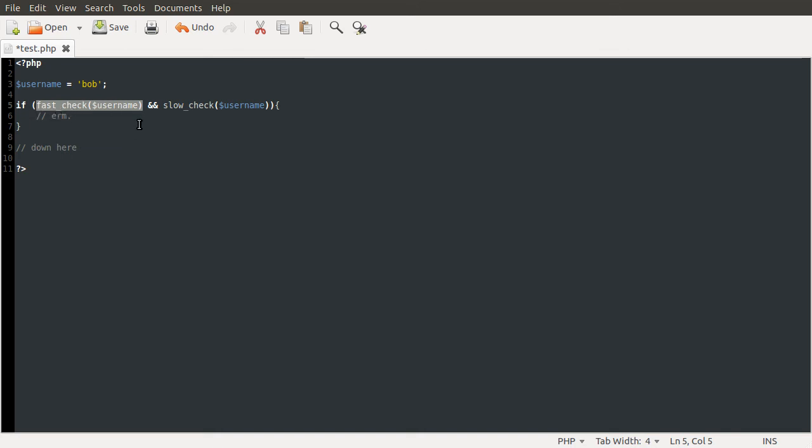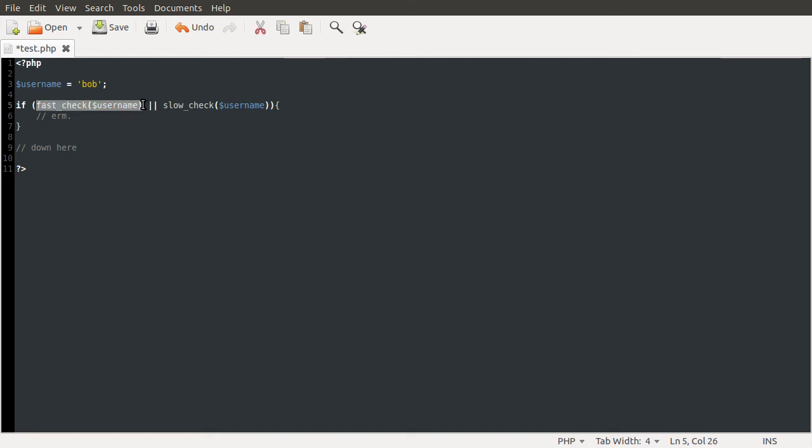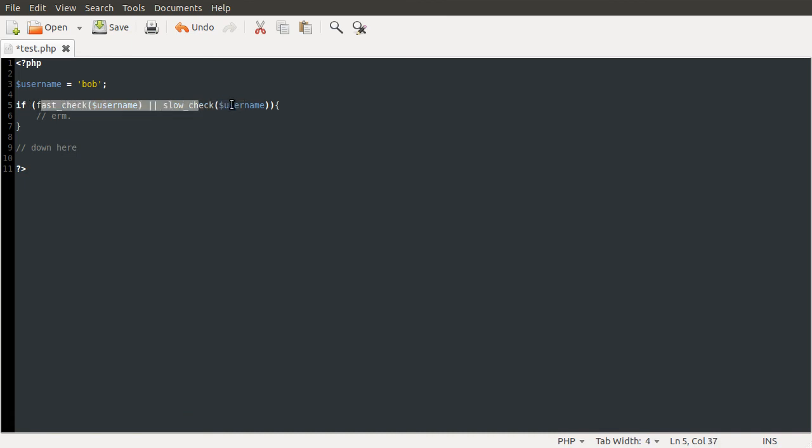This also applies if you're using OR instead of AND. So say if you wanted either of these to be true, you would also want the fast check on the left because PHP goes left to right. So it would do this check first. If this were to return true, it would just run the block straight away because this or this has to be true. It wouldn't actually do this check if this was true.